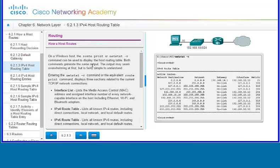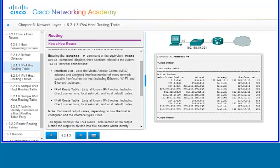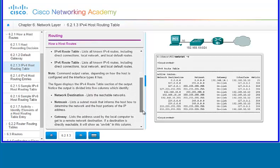On a Windows host, the route print or netstat -r commands can be used to display the host routing table. Both commands generate the same output. When you enter the netstat -r command, you'll get the interface list — which lists the MAC address and assigned interface number of every network-capable interface on the host, including Ethernet, Wi-Fi, and Bluetooth — the IPv4 route table listing all known IPv4 routes, and the IPv6 route table listing all known IPv6 routes. Command output varies depending on how the host is configured and the interface types it has.